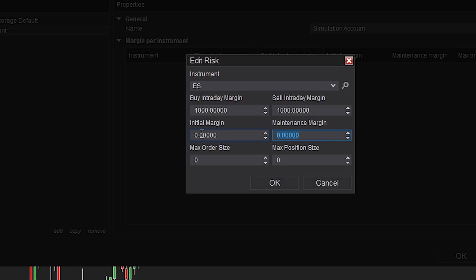The last section should be pretty easy. The maximum order size when you place your trade and your maximum position size.